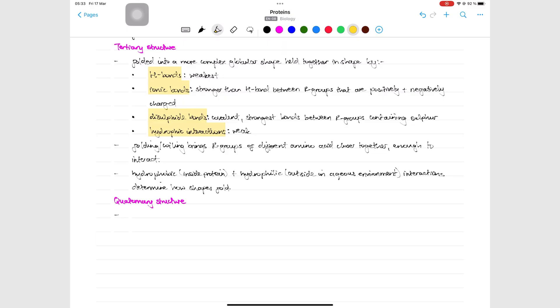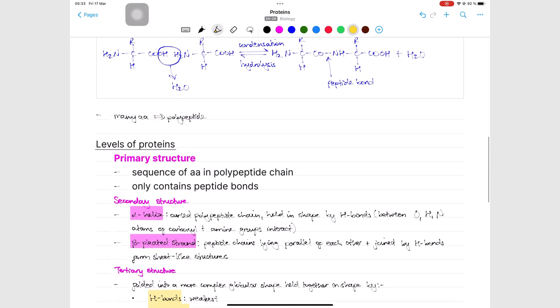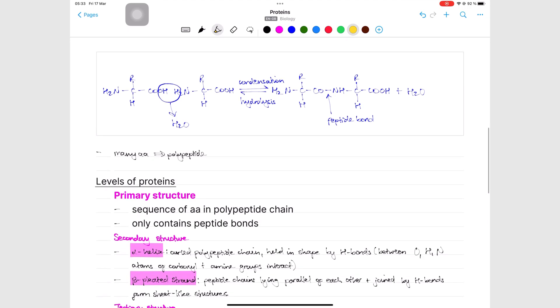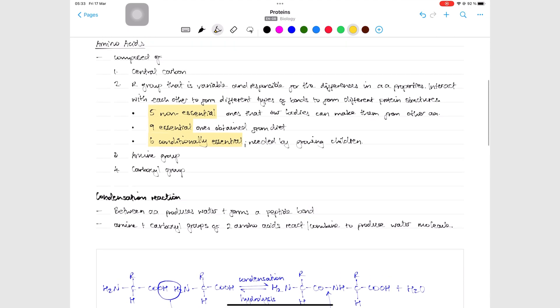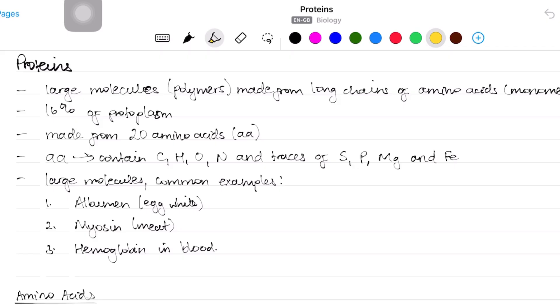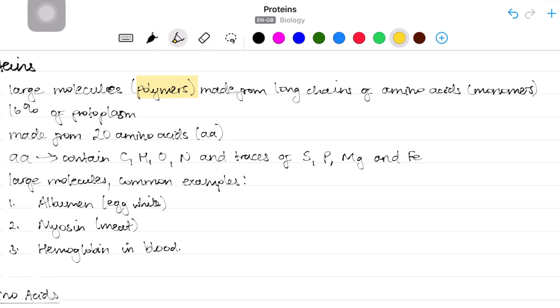Nebo's smart highlighter makes highlighting important parts of your notes a breeze. We love how it transforms to look uniform throughout your notes, no matter how thick or thin the highlighter is.